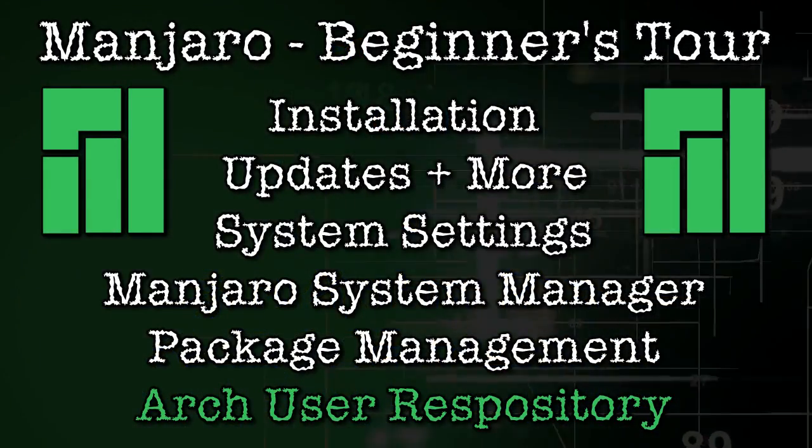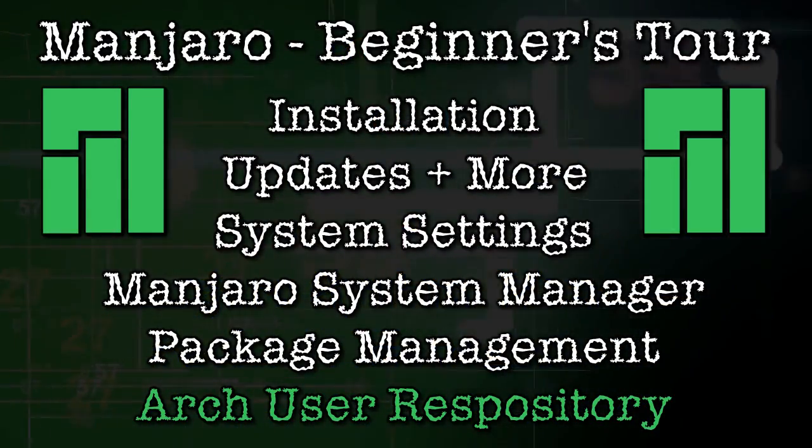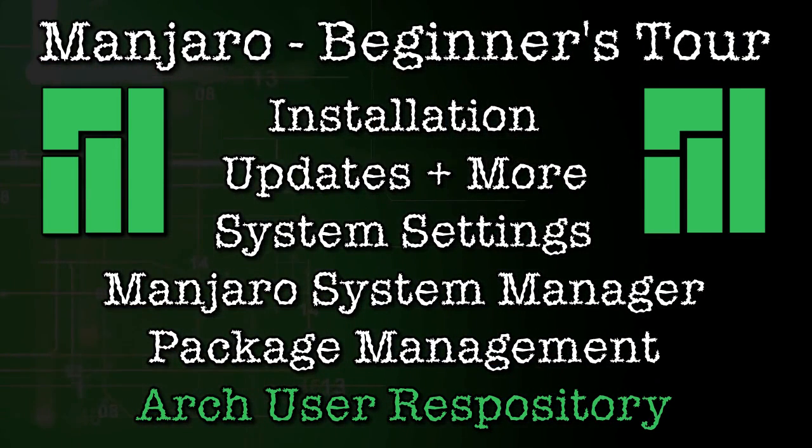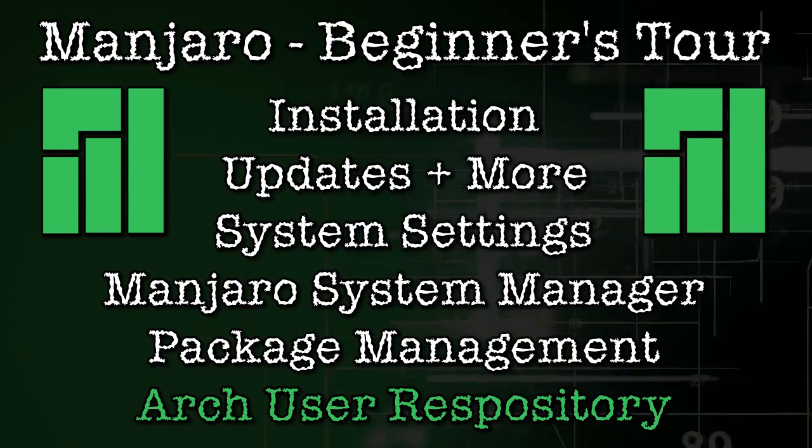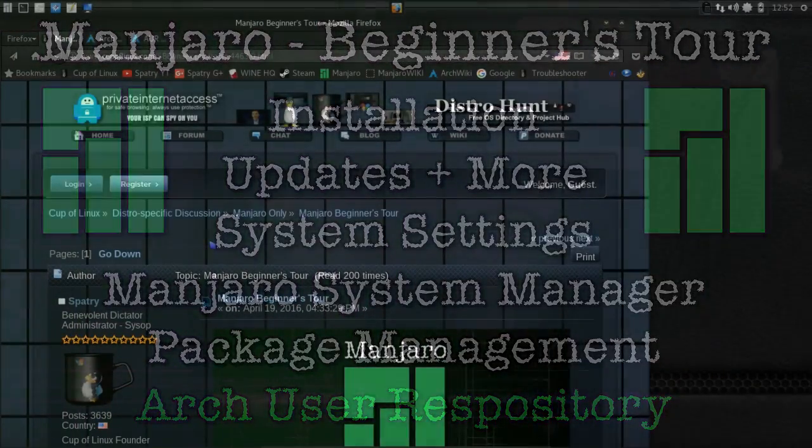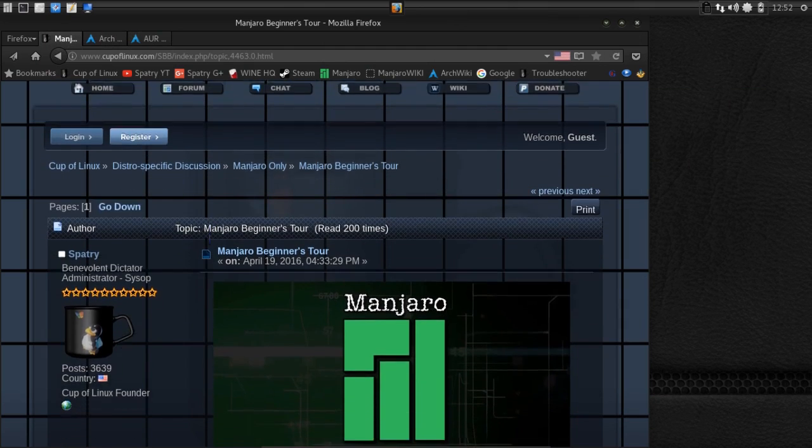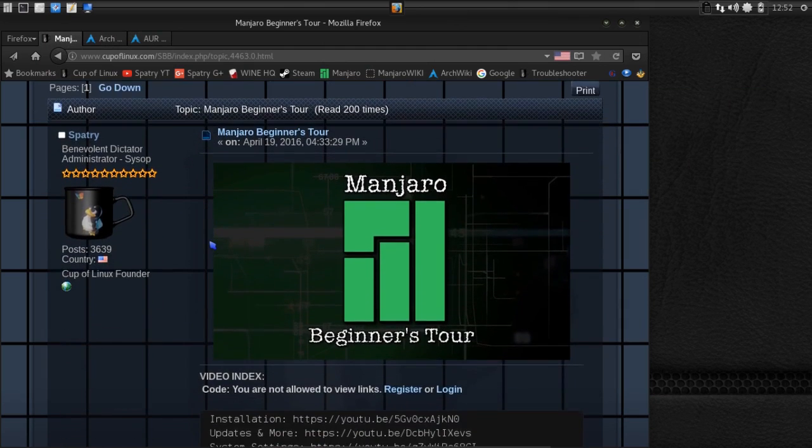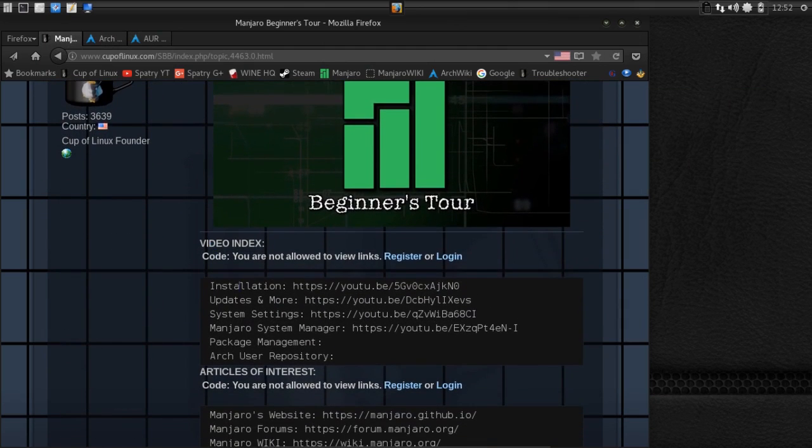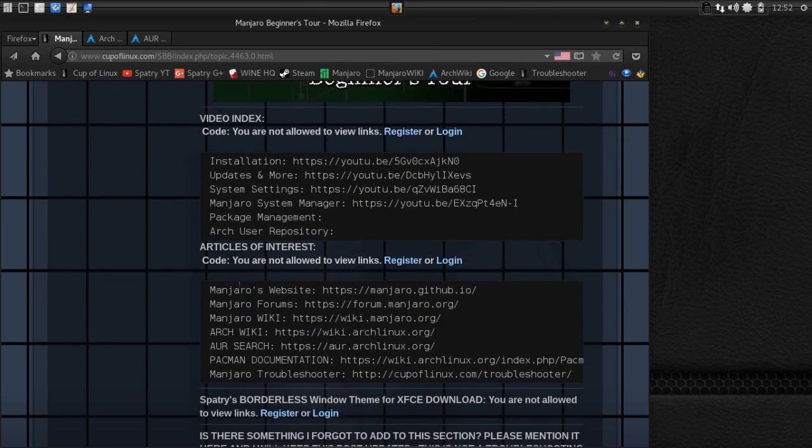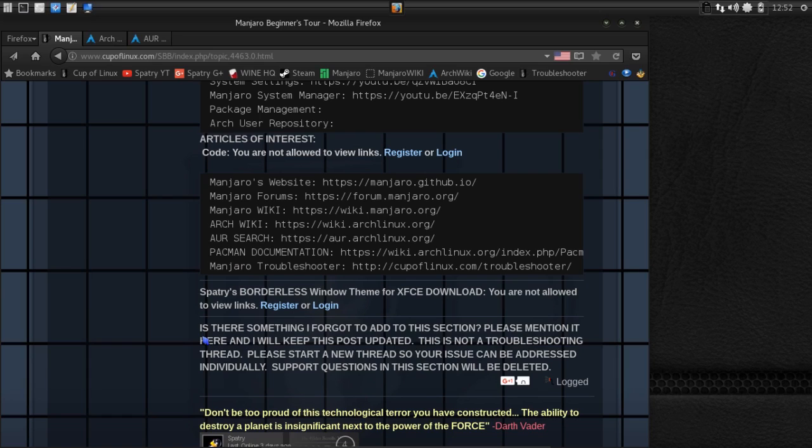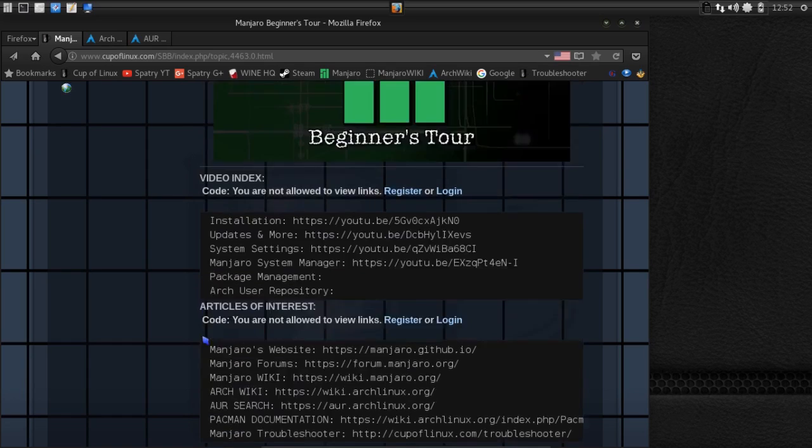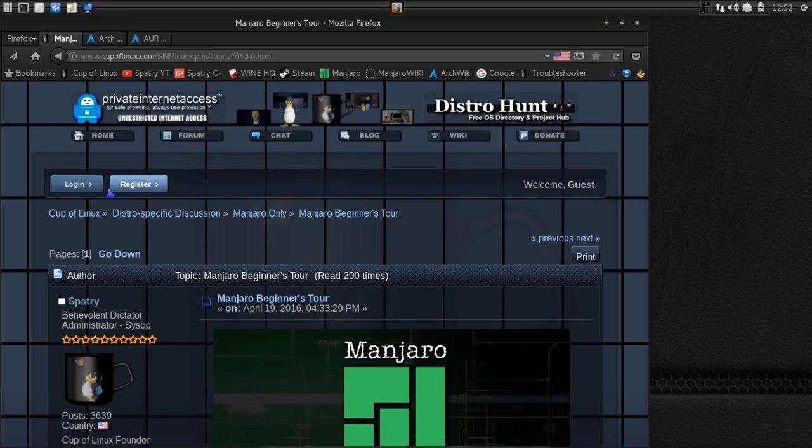Alright, we've made it to the end of the series, and I see a light at the end of the tunnel. It's a train ready to run us over. If you click the link in the description, it will take you to the Cup of Linux website where I have all the show notes for all the videos in this series. You will have a video index along with other articles of interest, my borderless window theme, and a message appealing to you to mention to me if I forgot to add something to this video series. I'm sure I forgot a lot of stuff, but the beauty of this is I can always come back to this stuff at a later time.